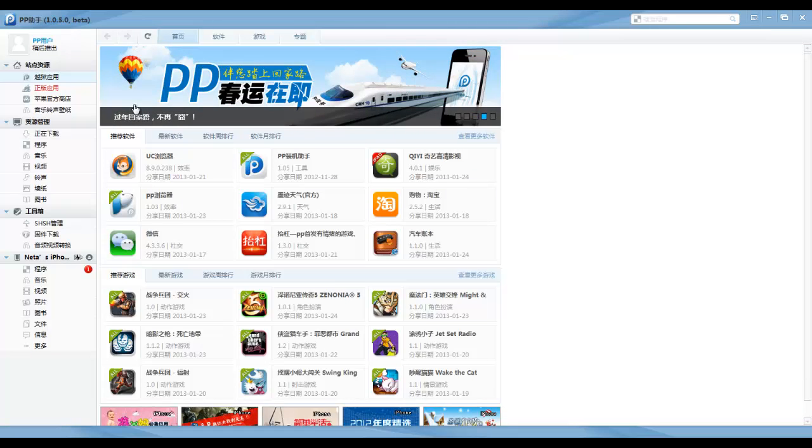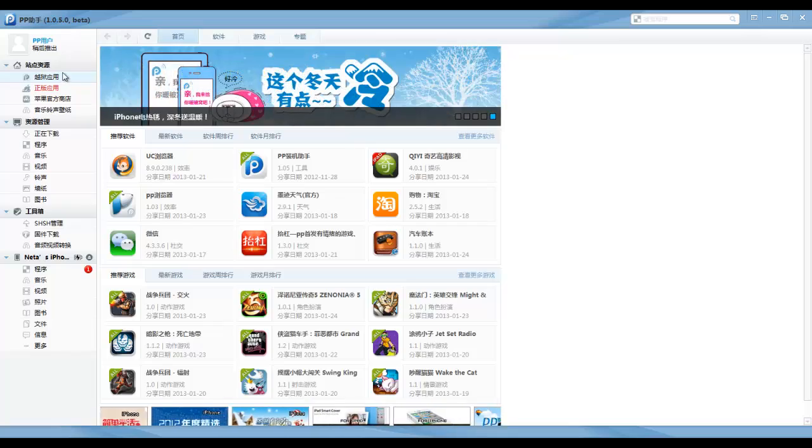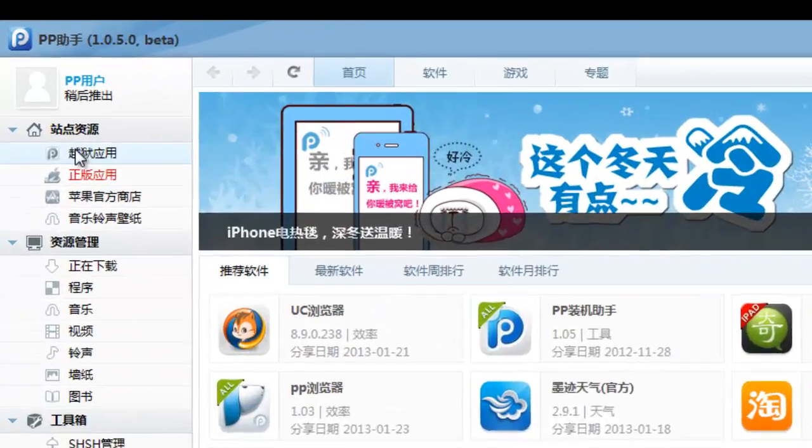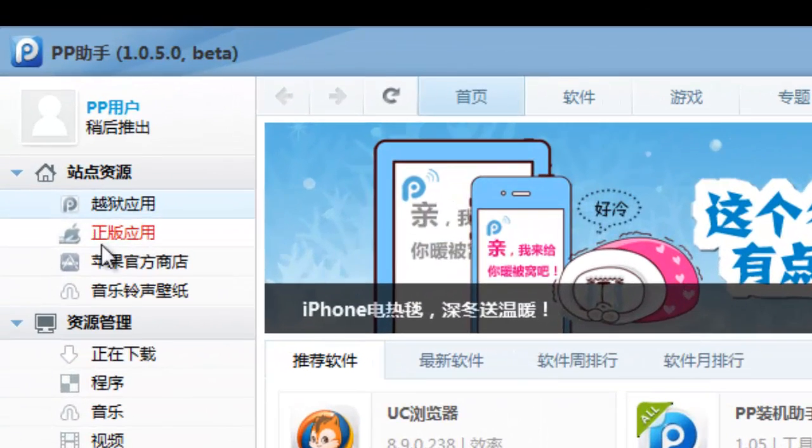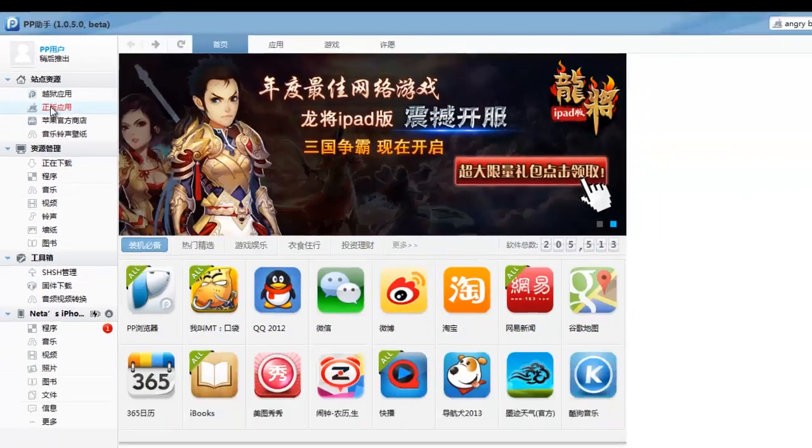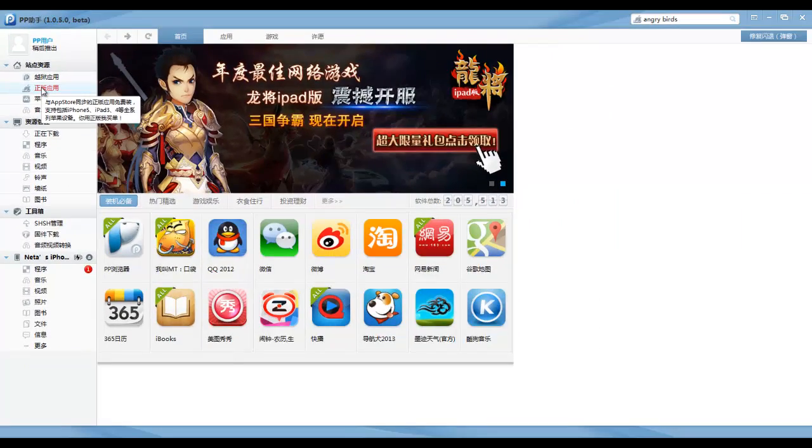What we're going to do is go into the store. We're going to tap on this red button over here. There we go.